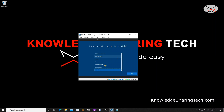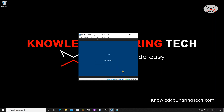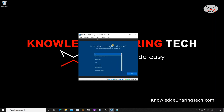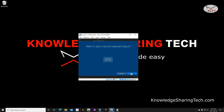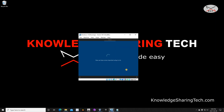Now you can continue the setup. Select your region and click Yes. If you want to add another keyboard layout, feel free to do so — I'm going to skip it. The setup will continue automatically.